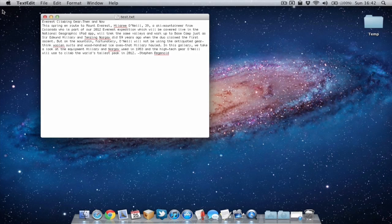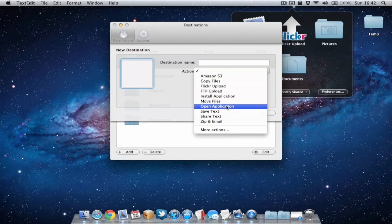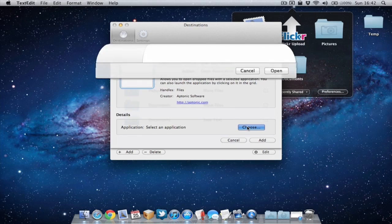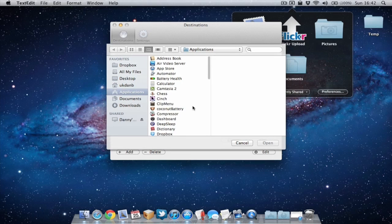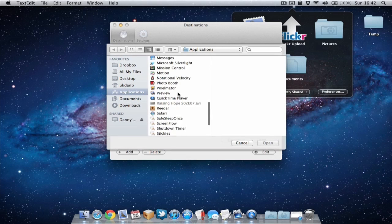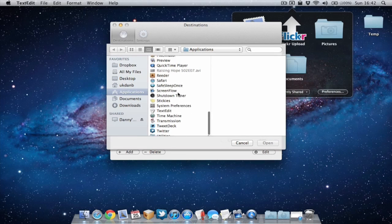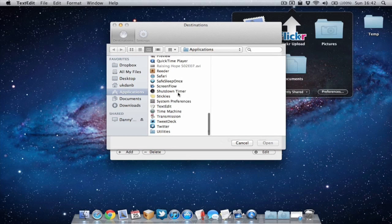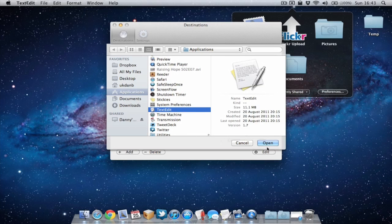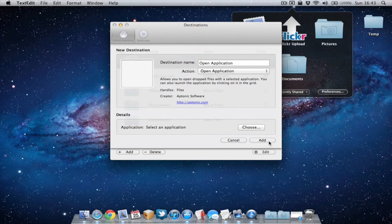By the way you can add any application from your Mac into Dropzone. So for example I just choose application and I can look from the applications and choose one. So let's go for text edit for example. We'll just add that one.